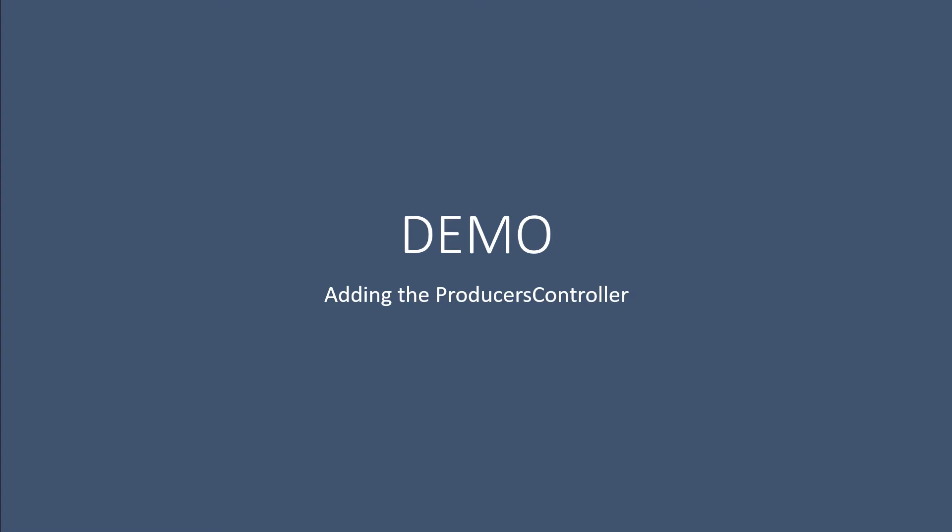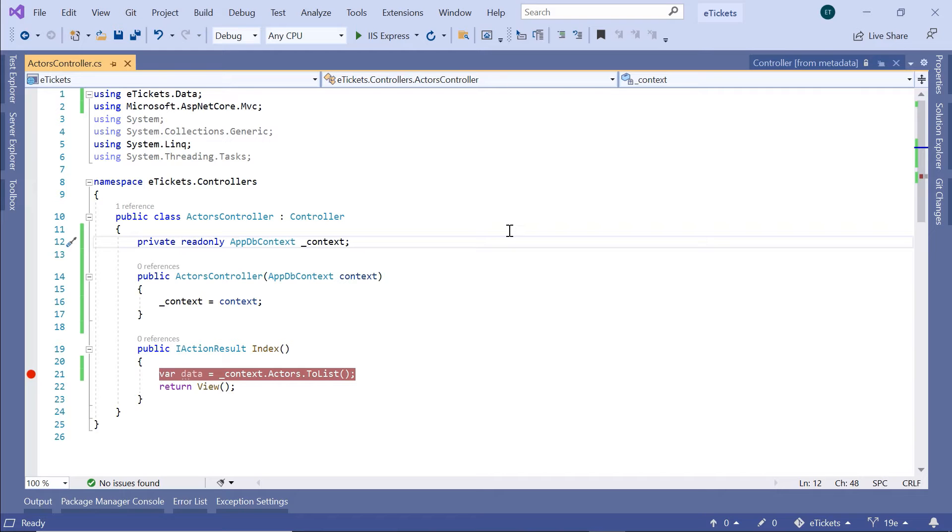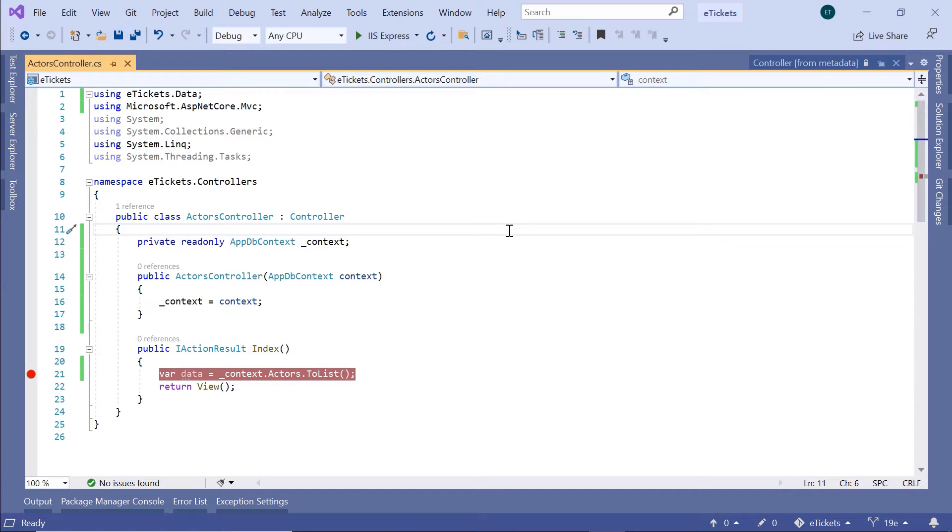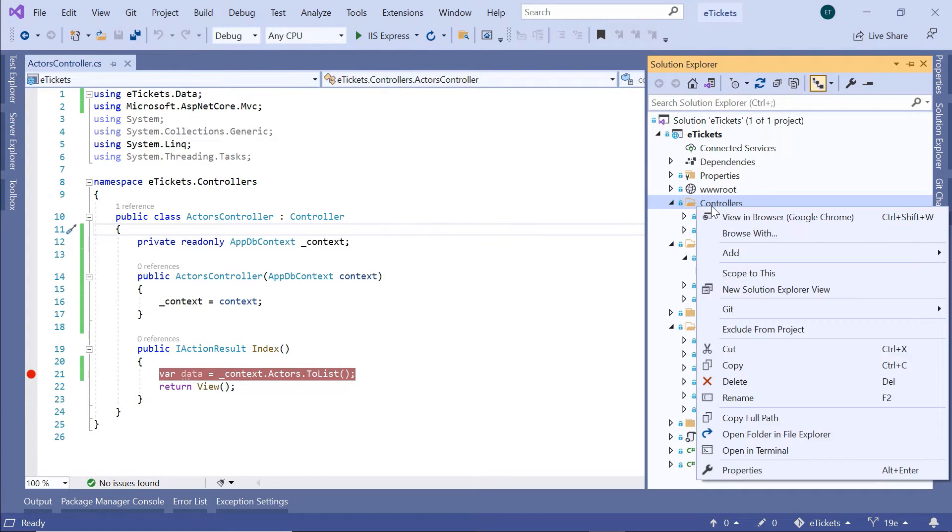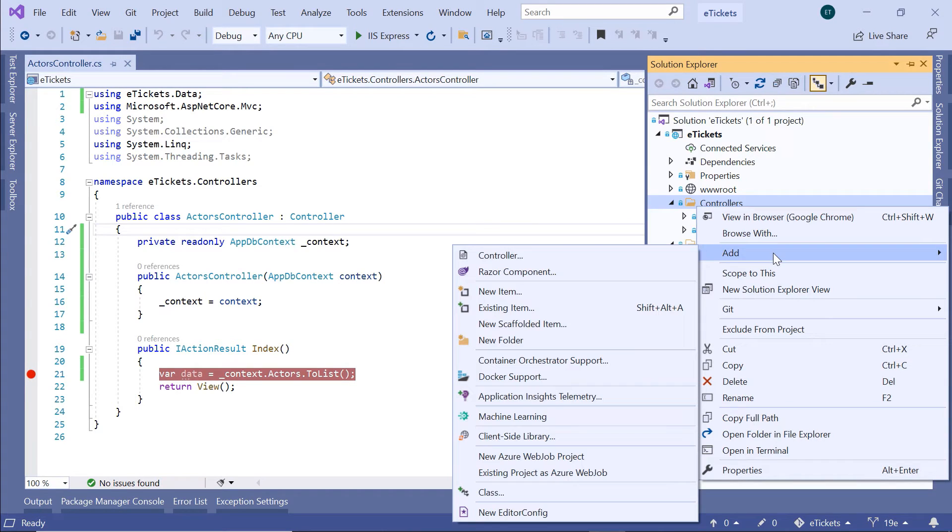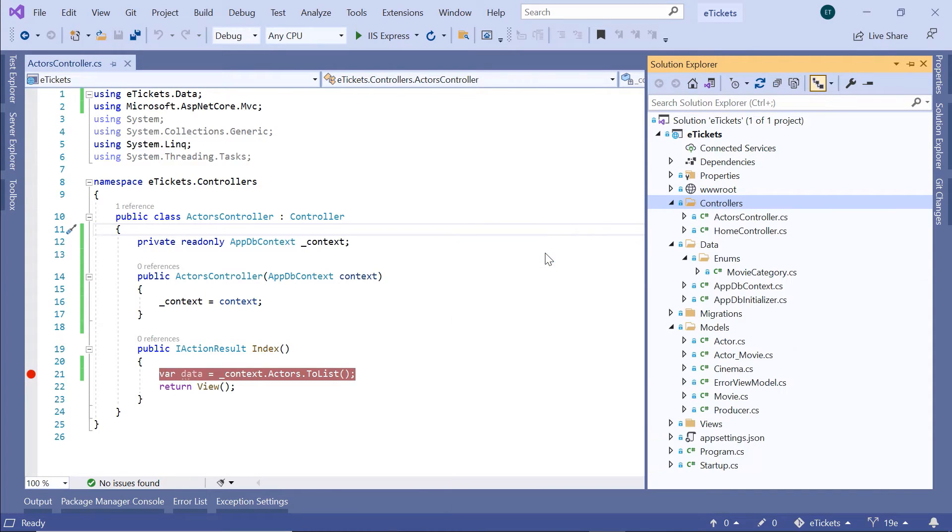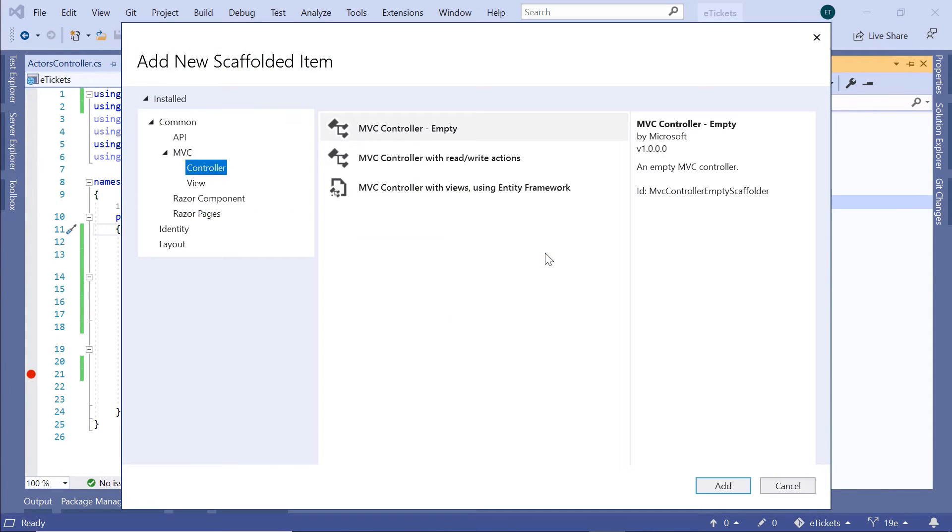For that, let us go to Visual Studio and see it in action. In Visual Studio, you need to go to the Solution Explorer, and then inside the controllers, I'll just right-click in here, then go to Add, and I'm going to add a new controller.